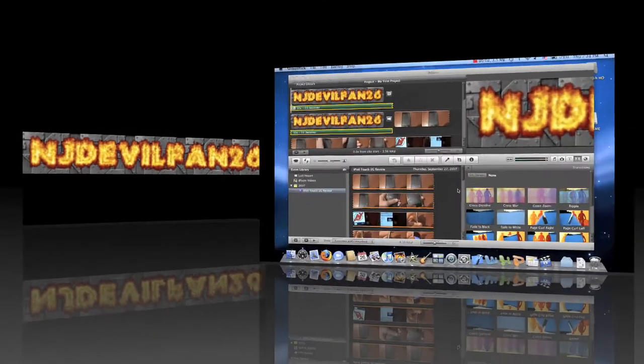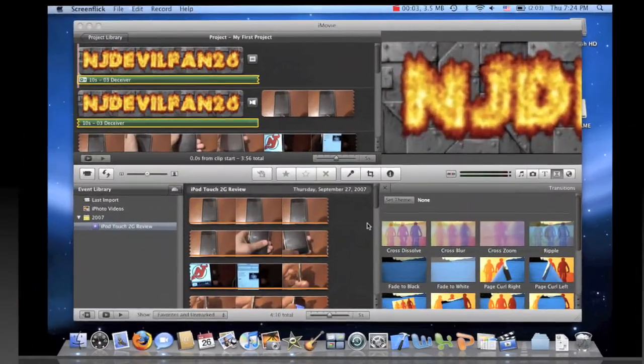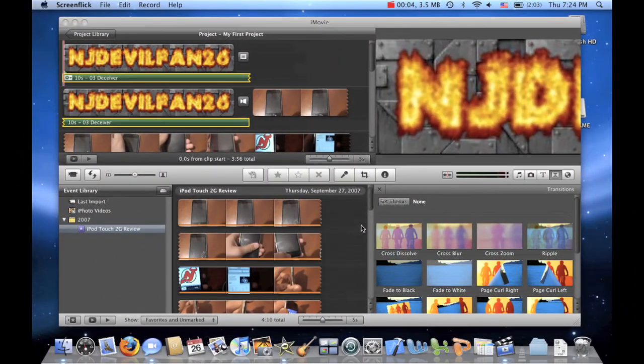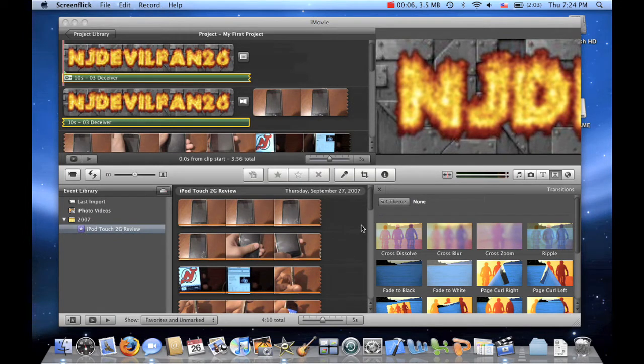Welcome to DevilFan26, and today I'm going to teach you guys how to upload a video to YouTube in HD. So then when someone goes to your video, it has the Watch in HD button.